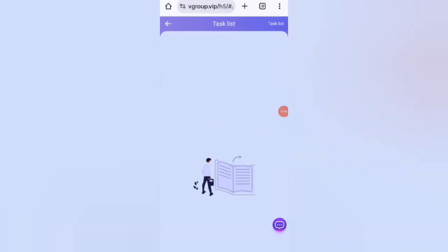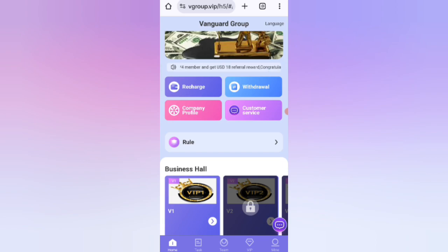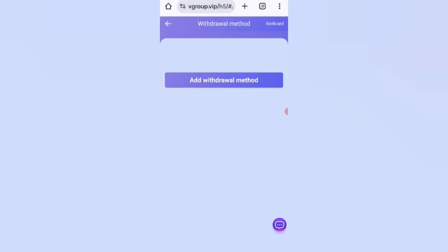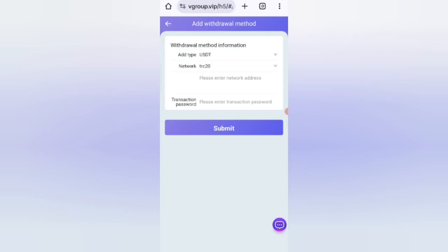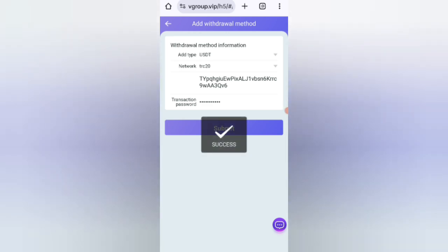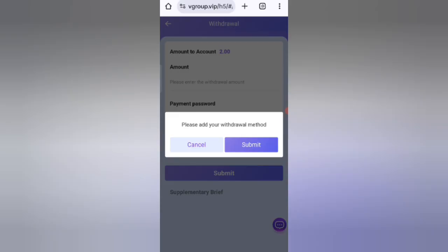Now I will show you how to withdraw your commission from the website. Click on Home, then click on the Withdrawal option. Click Submit and add your withdrawal method. First enter your address, then enter your transaction password. I am filling in all my details. Click Submit and your withdrawal method is successfully added.